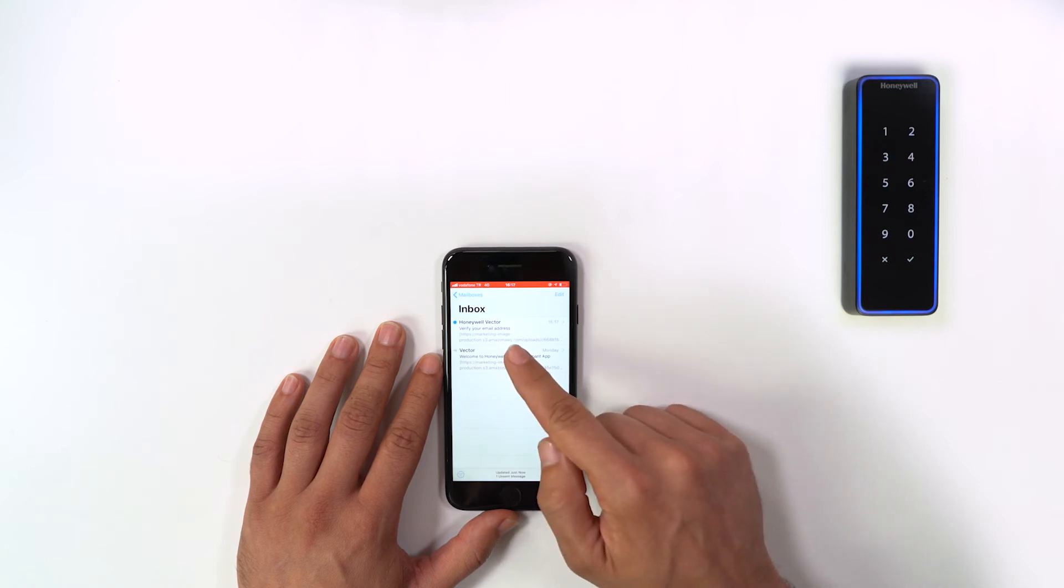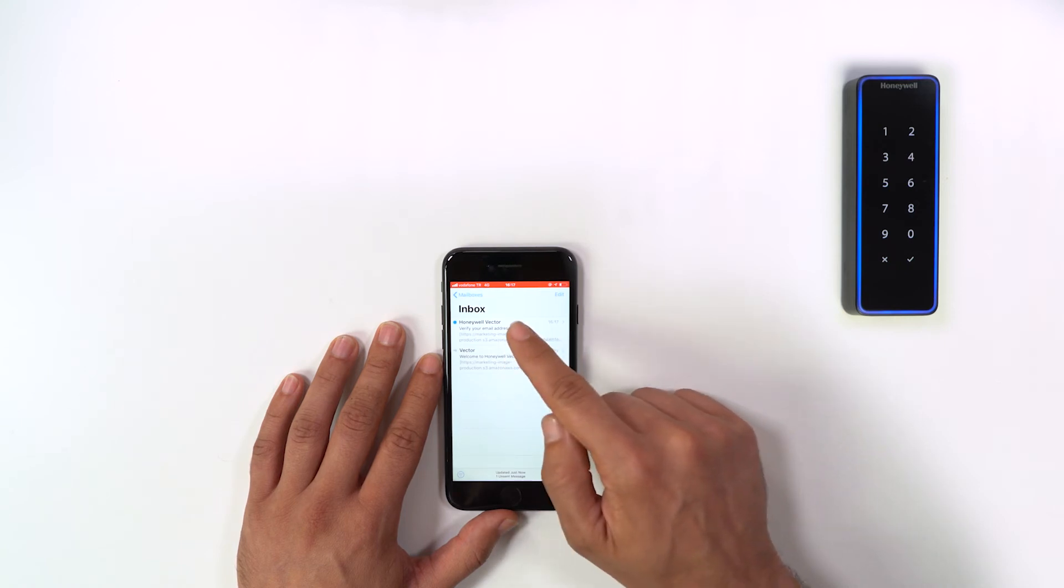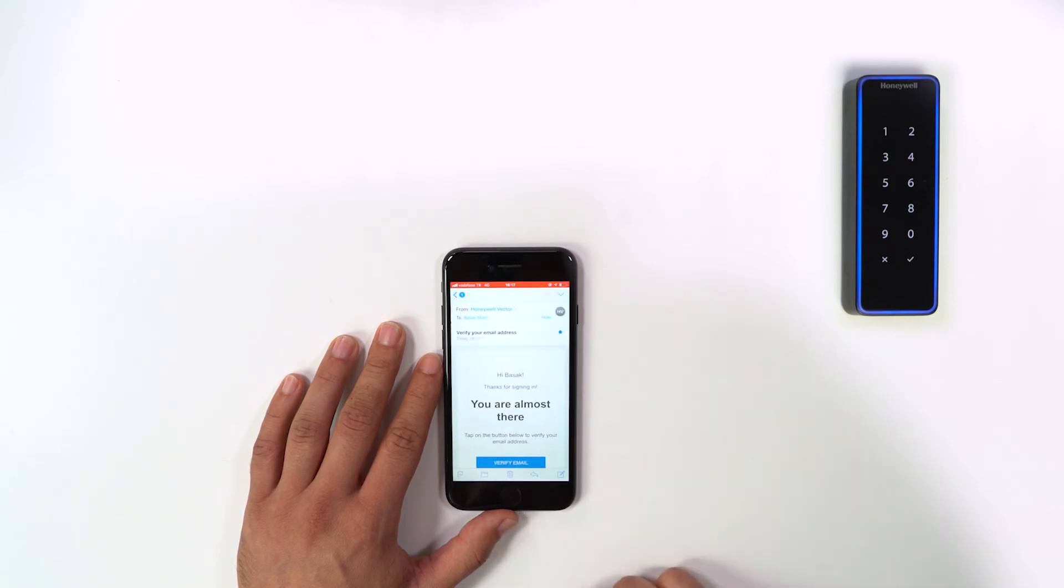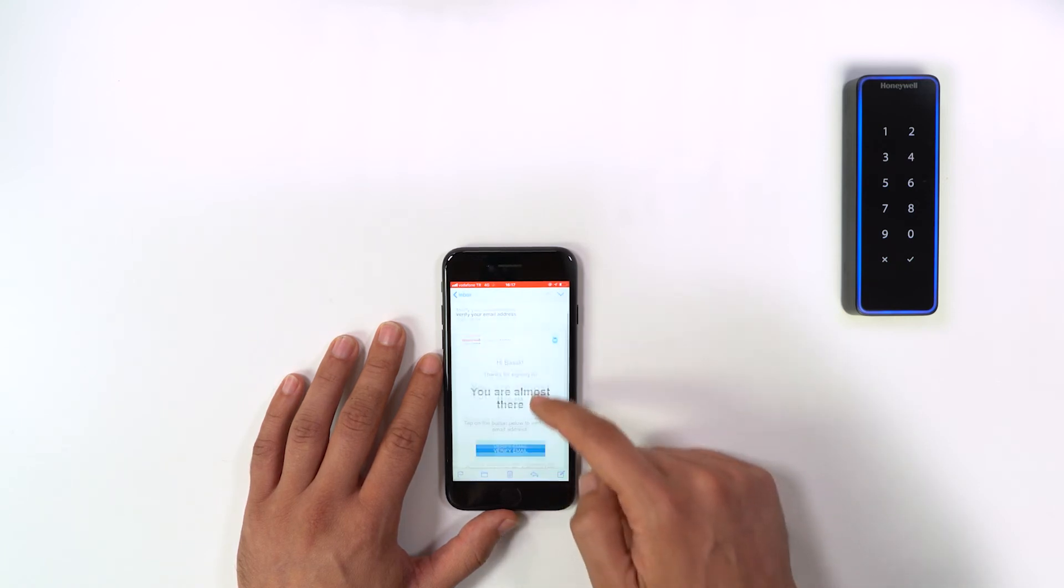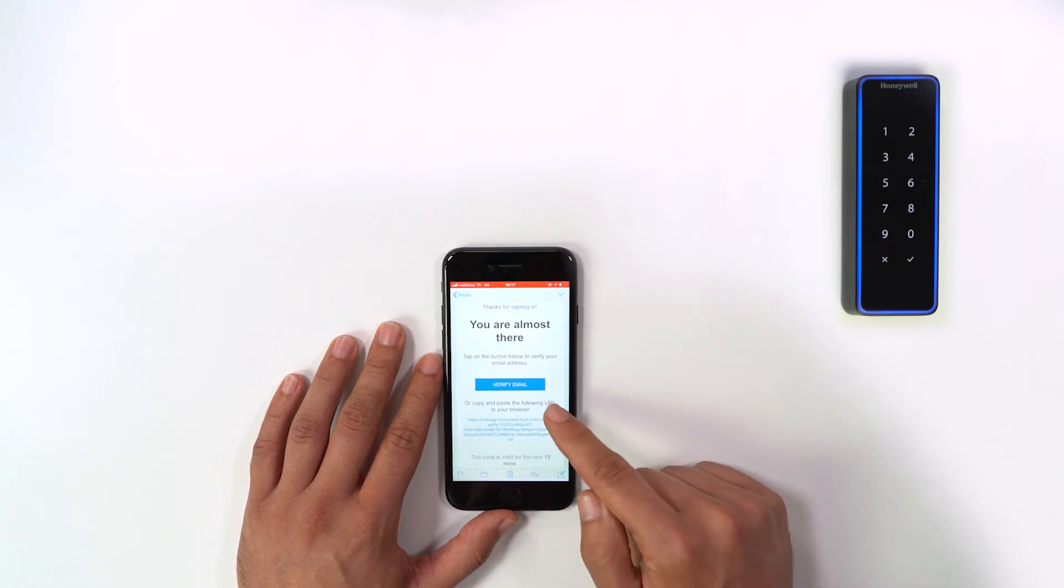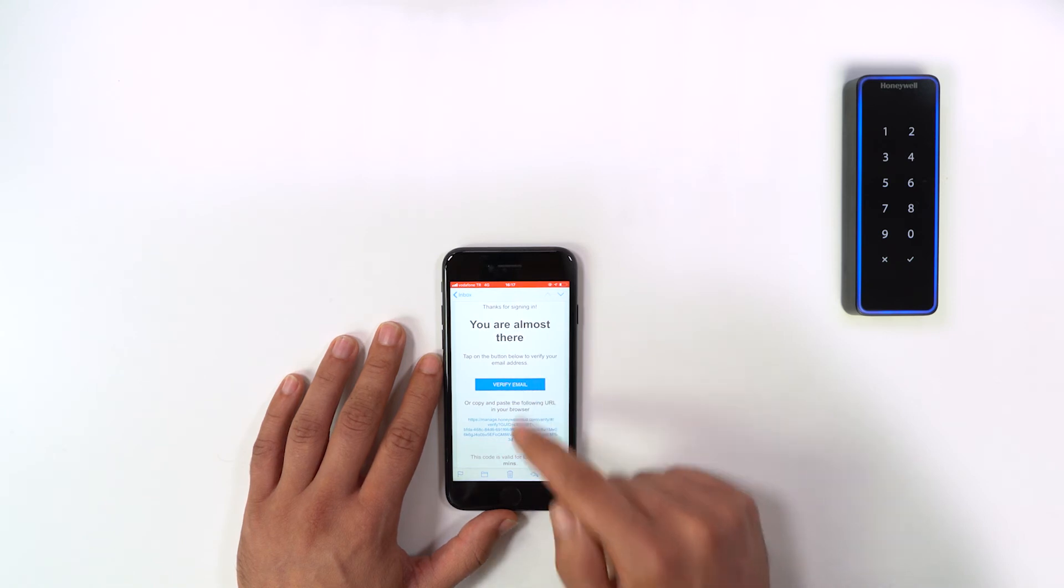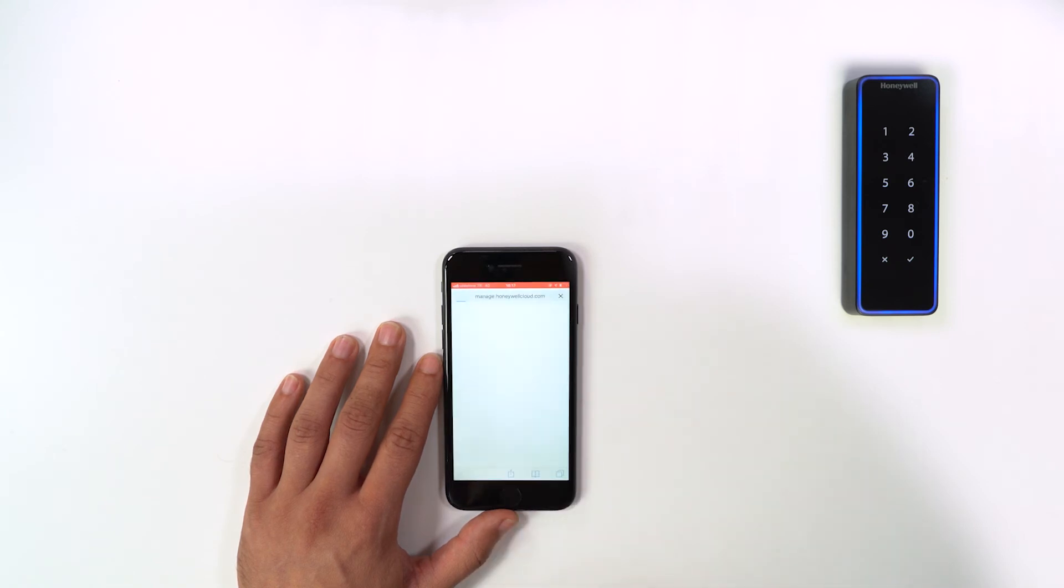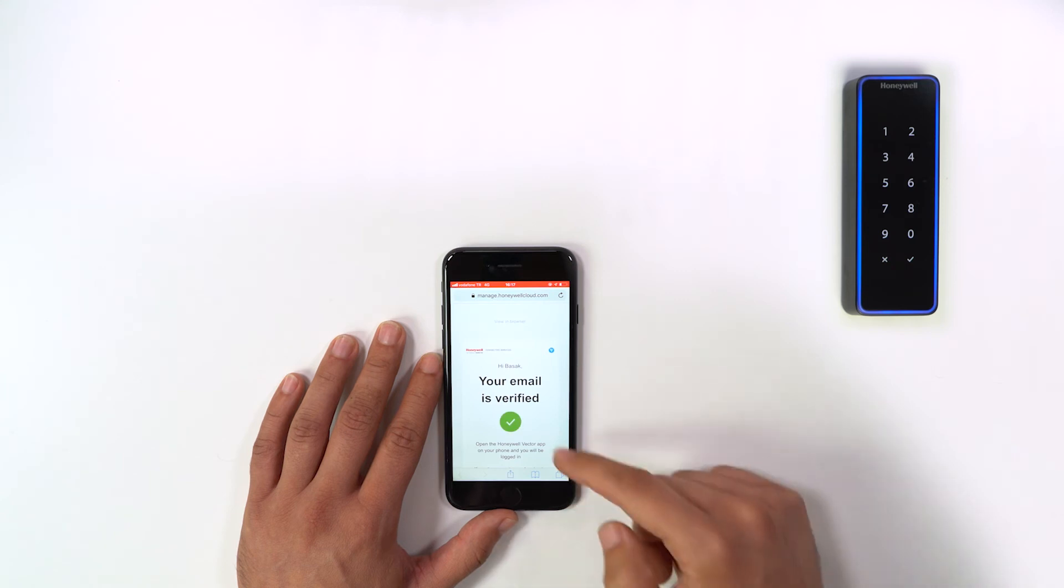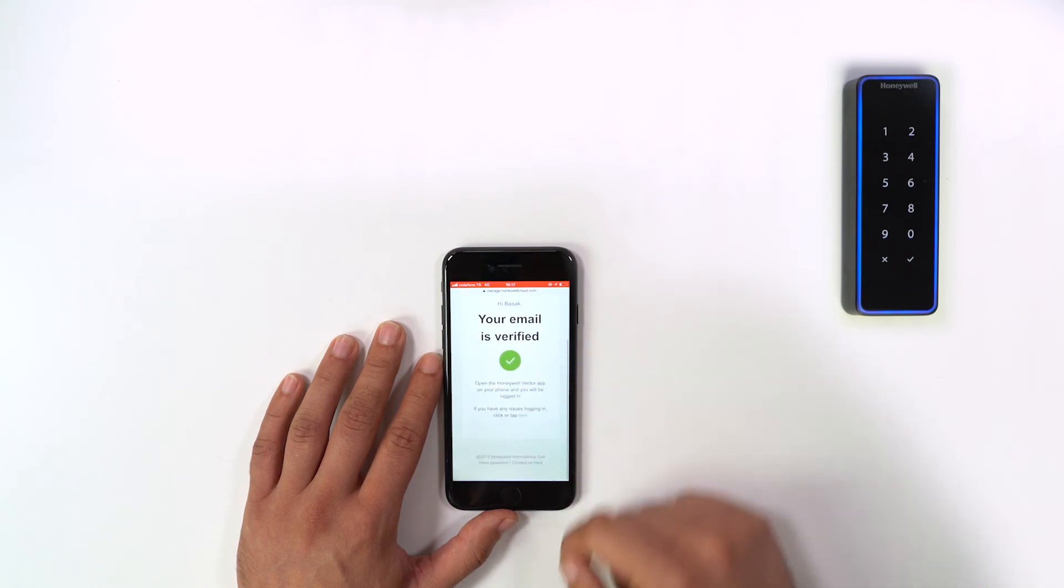To verify your email, go to your inbox and click the link on you are almost there email. Then you will see your email is verified confirmation page.